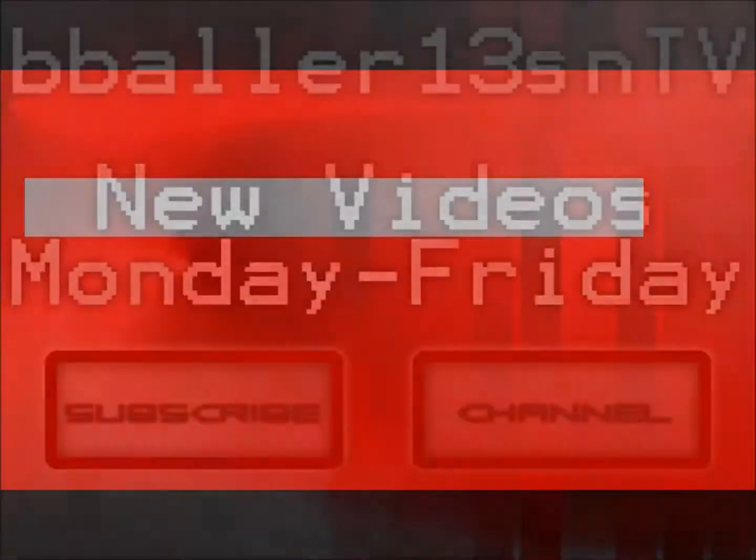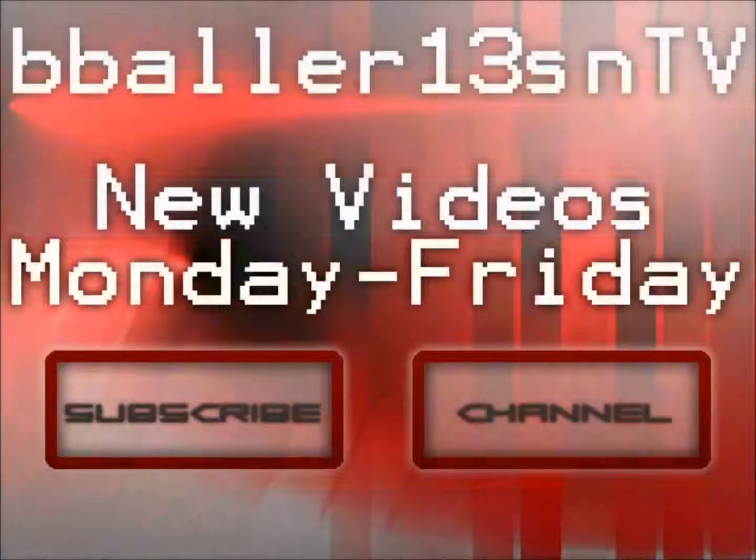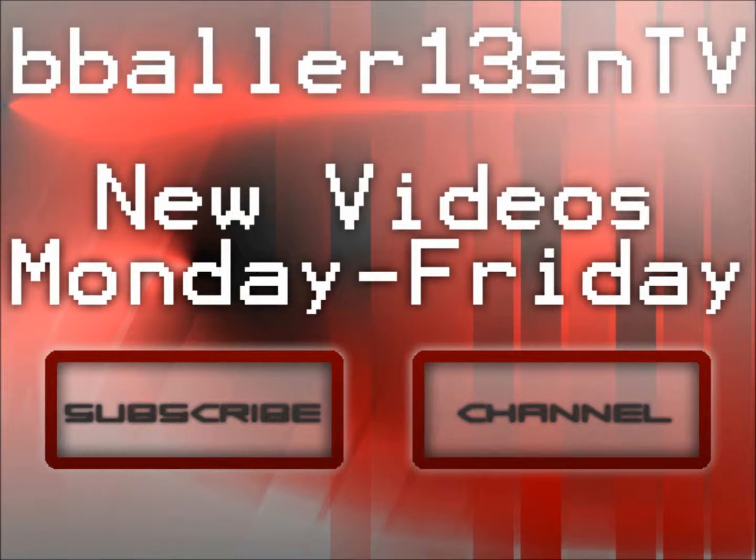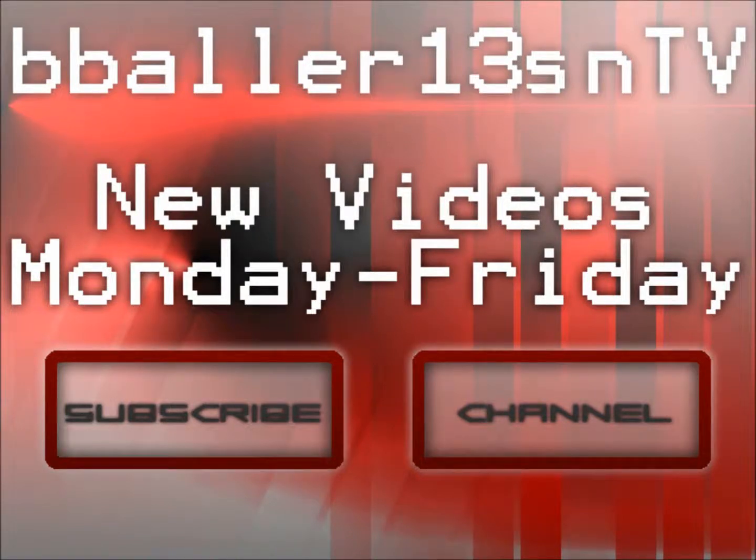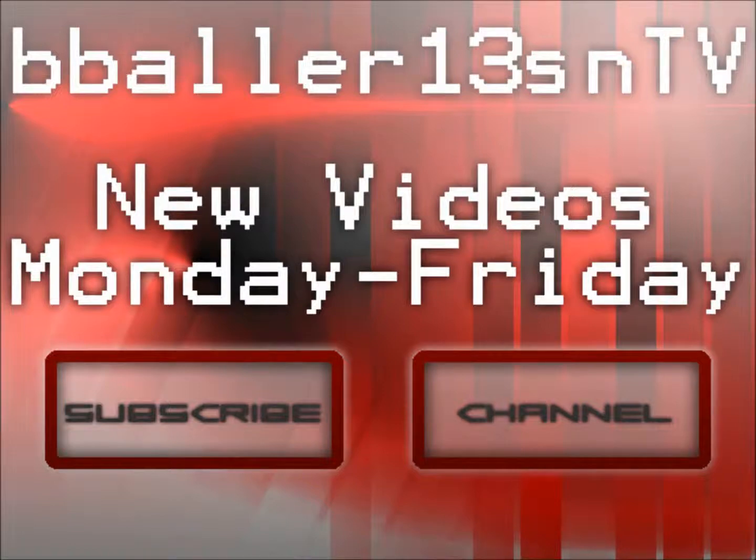So, thank you guys for watching. Don't forget to hit the subscribe button, please hit the like or dislike button corresponding to how you felt about this video, and I'll catch you guys later.